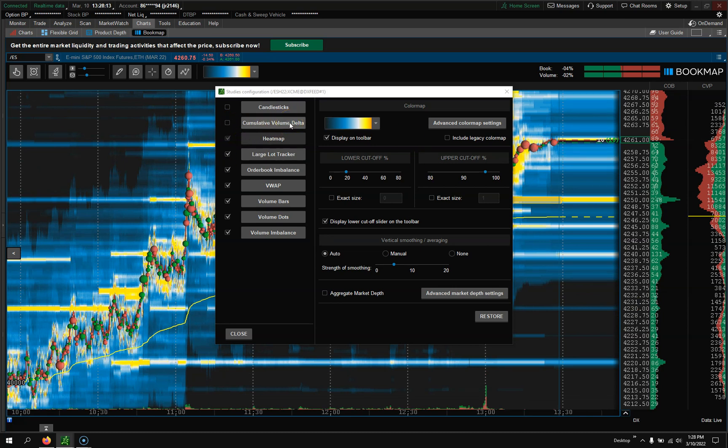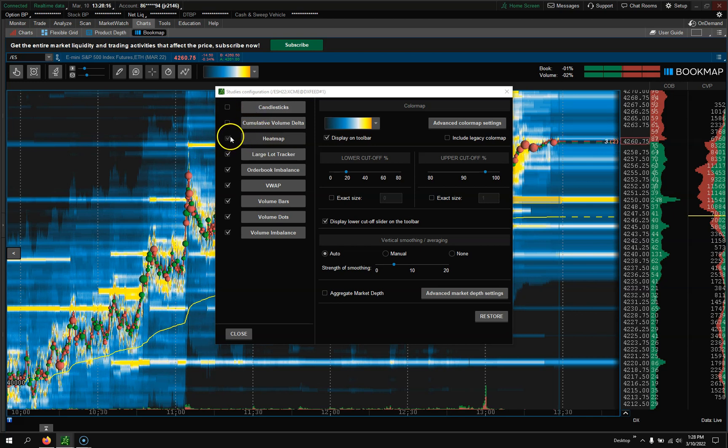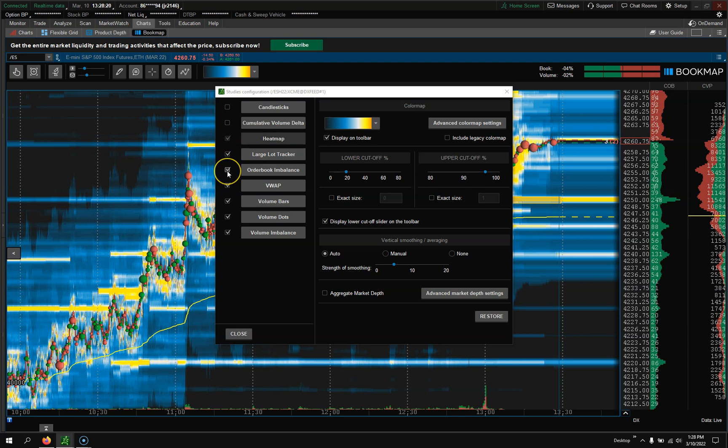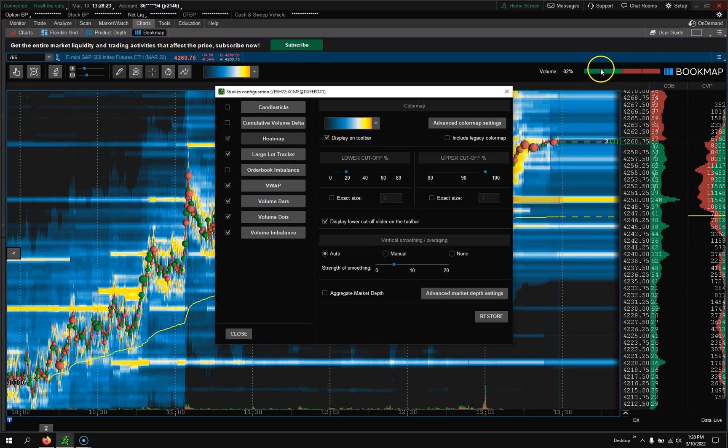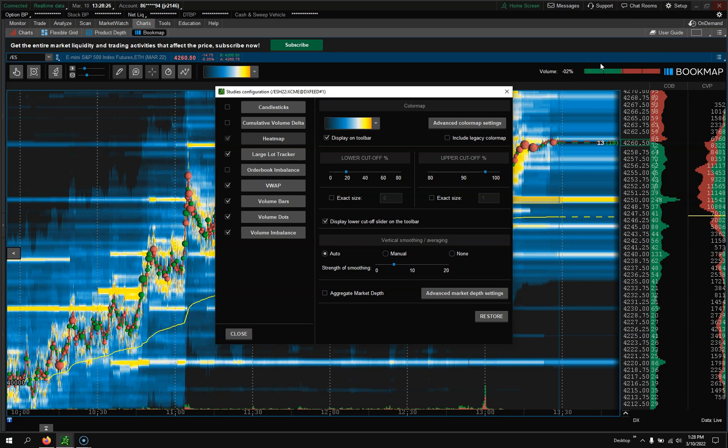I'm going to turn off - you have Prep, this will be checked - I'm going to uncheck that. I personally don't use the Delta, just never found it really helpful.